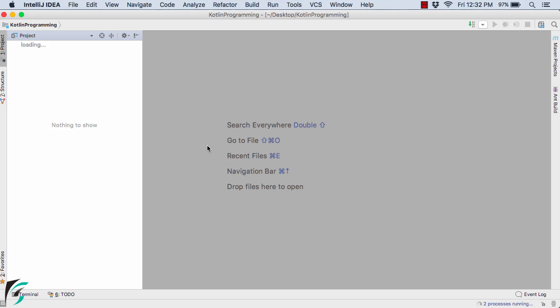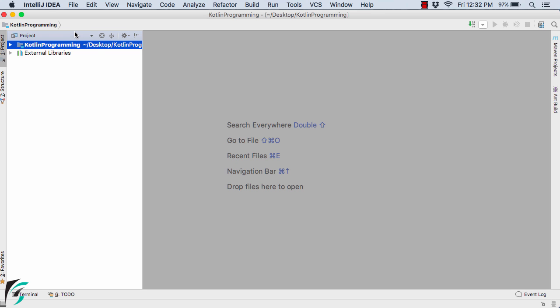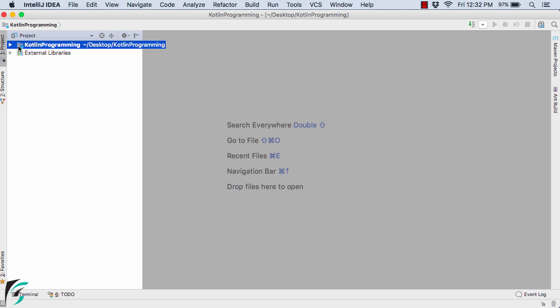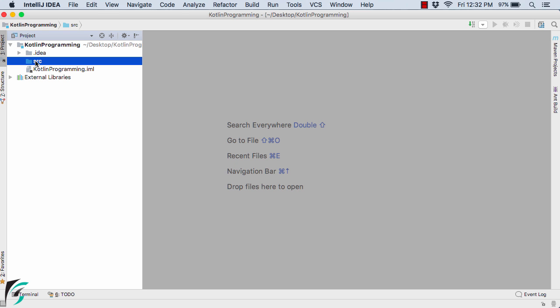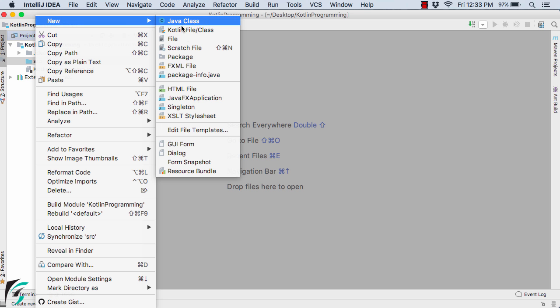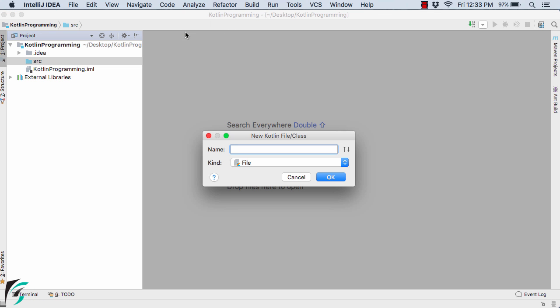Here we have created our first project. Make sure you are working under the project view. Select the Kotlin programming folder inside which you will have the source folder. Right click on it and let us create our first Kotlin file. All these steps we have already followed in the previous video. I am repeating it to make you familiar with how to get started with Kotlin programming again. The more you practice, the more you remember.